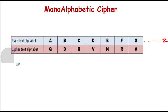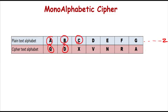But here there is no such type of relation. We have random substitutions like for A we are replacing Q, for B we are replacing D, for C we are replacing X. There is no relationship guiding us, so we cannot guess.